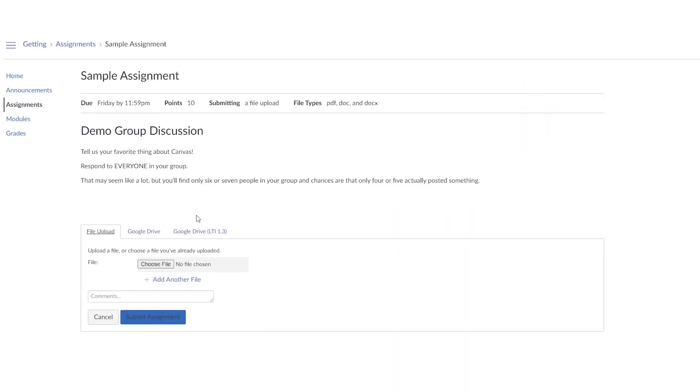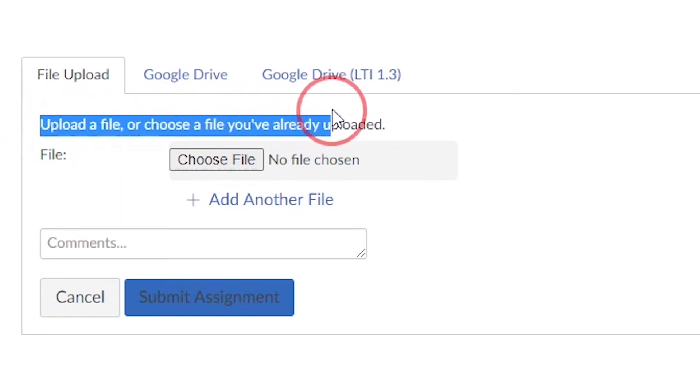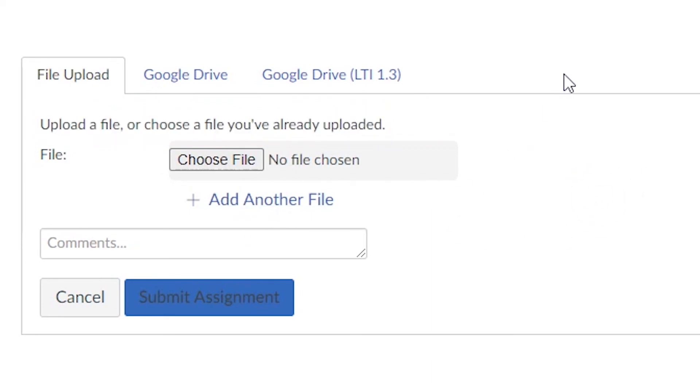We're going to try submitting it right now. So we can see down below we have a file upload, we can choose our file, and we can add another file. Depending on your district, you might have Google Drive activated or Microsoft activated for your students.